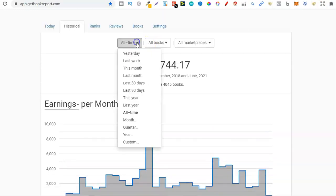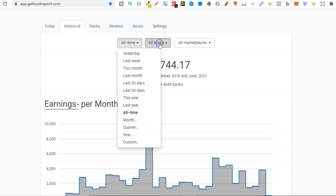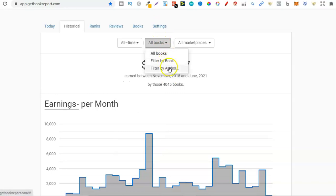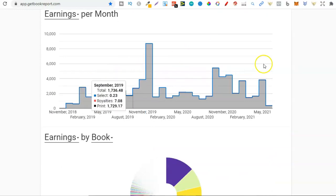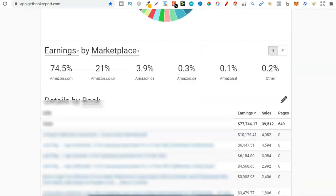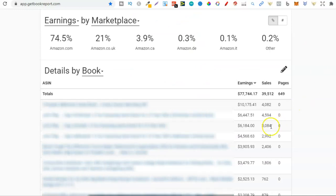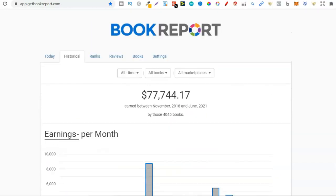I really like this software because it's easy to use and gives you all of your data. You can look at all time, filter by months, years, quarters, 90 days, 30 days, and all of that. You can also filter by books, author, and marketplaces. They give you a nice graph and all the stats for all of your books. I've come close to selling 40,000 books — absolutely crazy. I've been using Get Book Report for a good couple of years now and it's my favorite so far.